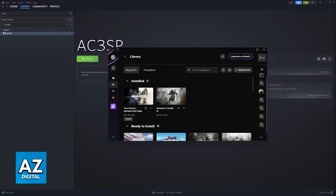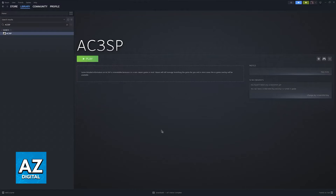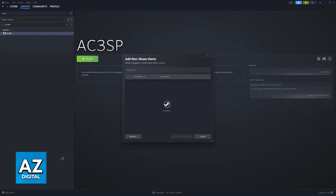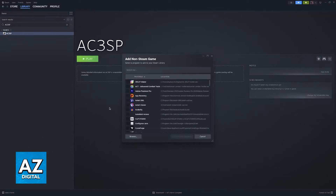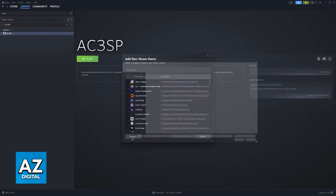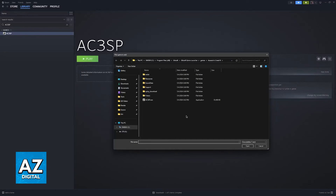All that you have to do is make sure that the game that you want to play is fully installed through Ubisoft Connect, and now open the Steam launcher. All that you have to do here is click the option to add a game, and then add a non-Steam game. Click Browse, and find where the game is installed on your computer.